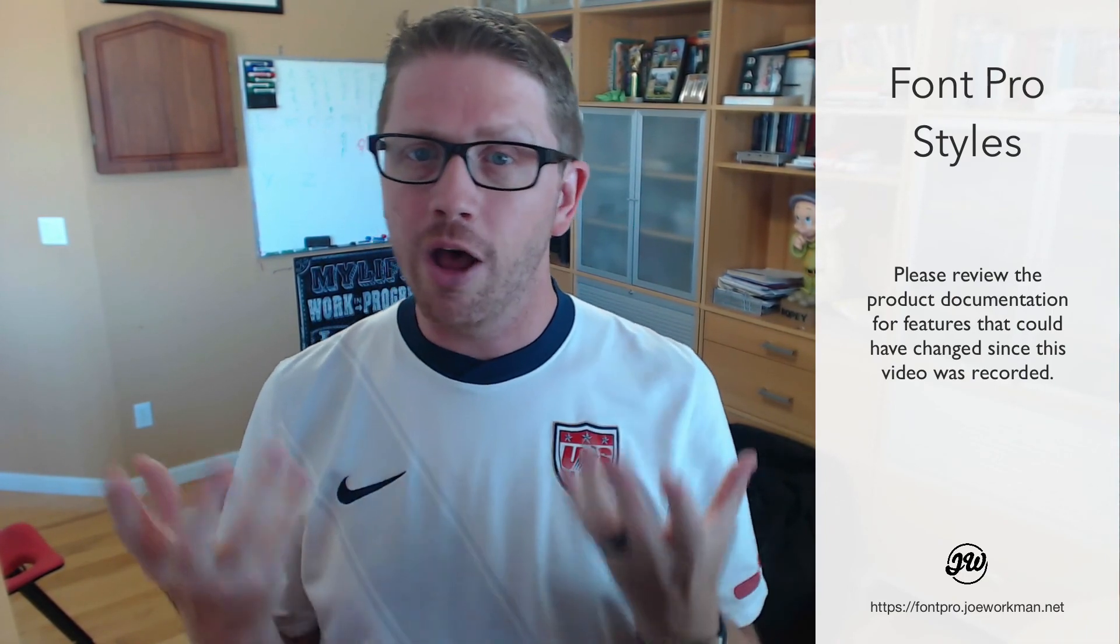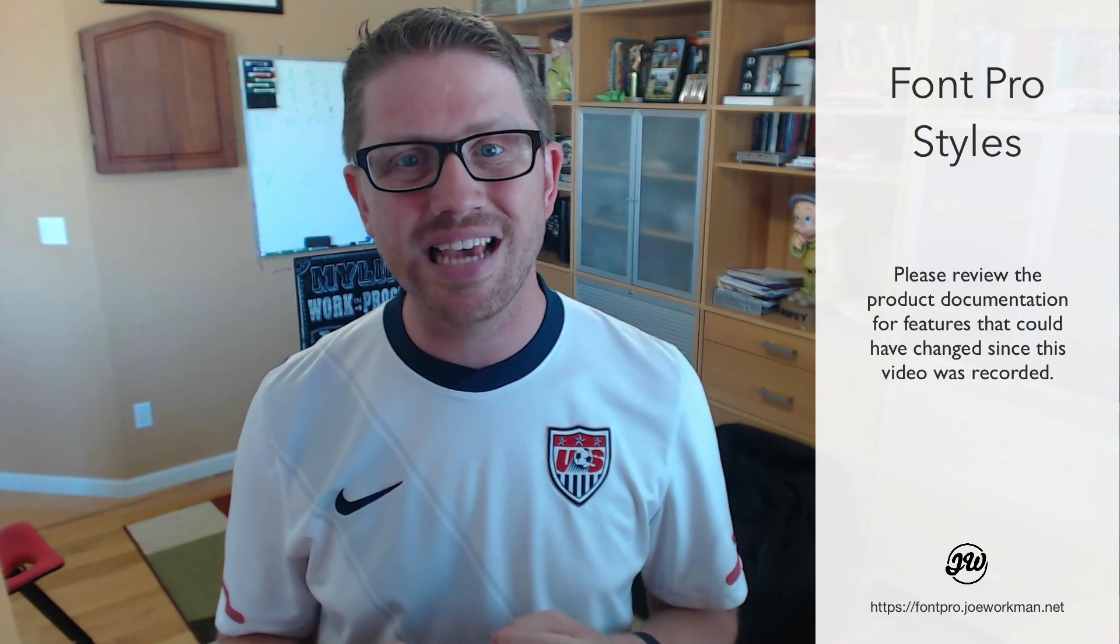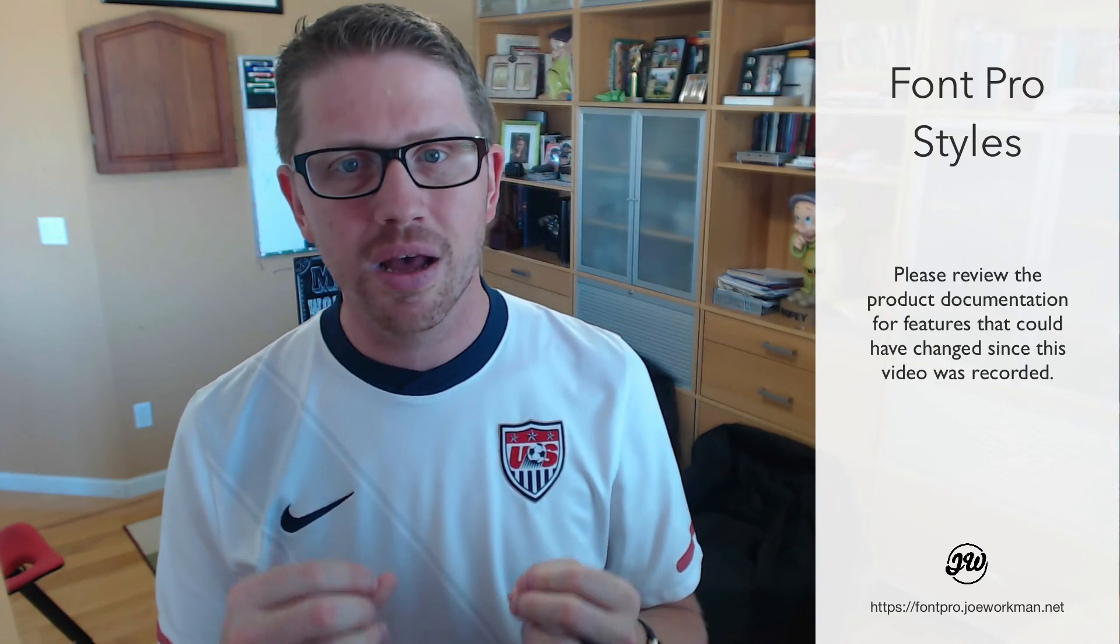So I hope this helps you. This is a great tool for your toolbox. I can't wait to see how you can make the fonts and the type on your website just pop and make your sites that much better. So thank you very much, everybody. Make sure you check out the rest of our font pro videos, and I'll talk to you later. Bye.